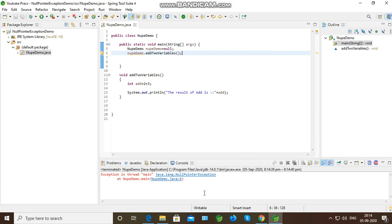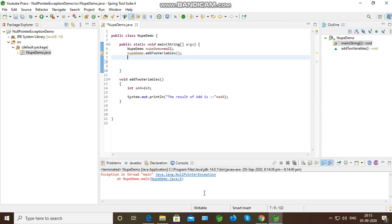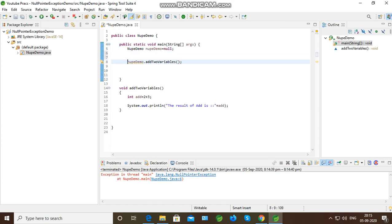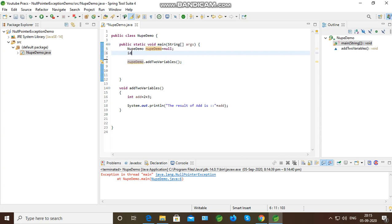In order to avoid null pointer exception, there are ways. First, what you can do is check if it is pointed to null. Then you have to initialize it. You have to check the condition if it is pointed to null. So what I will do here is just check the condition with double equals.